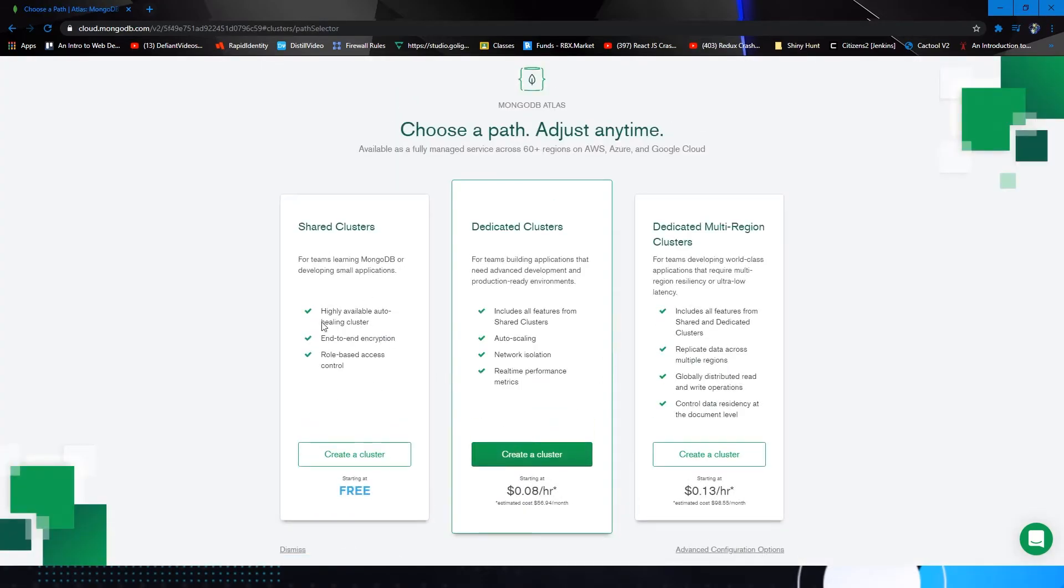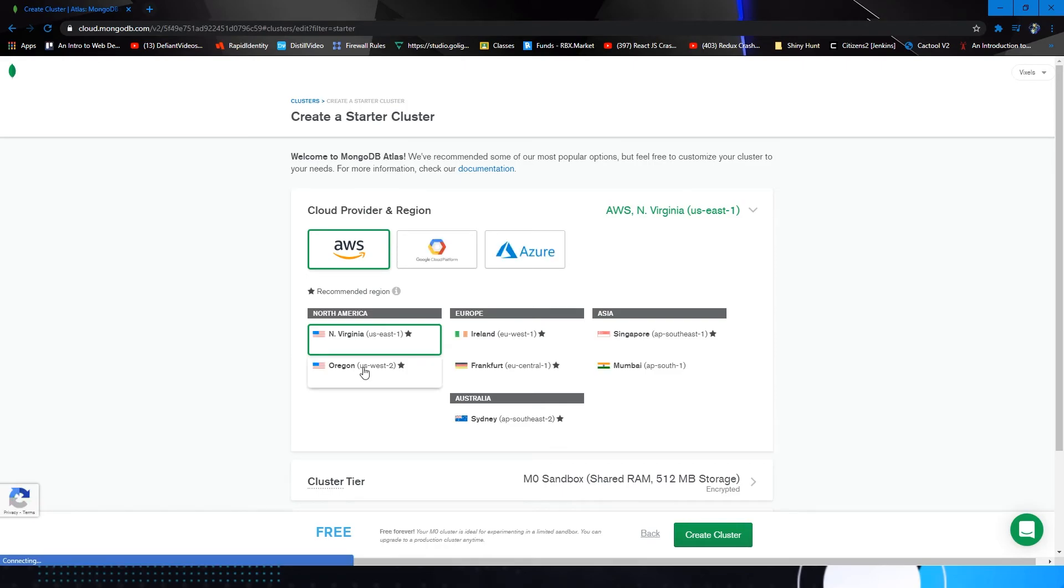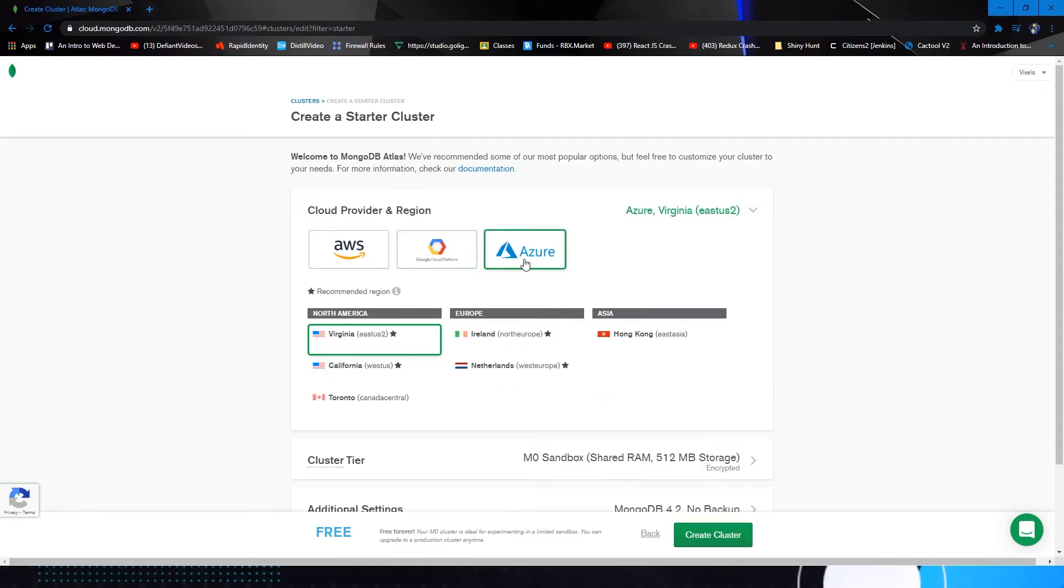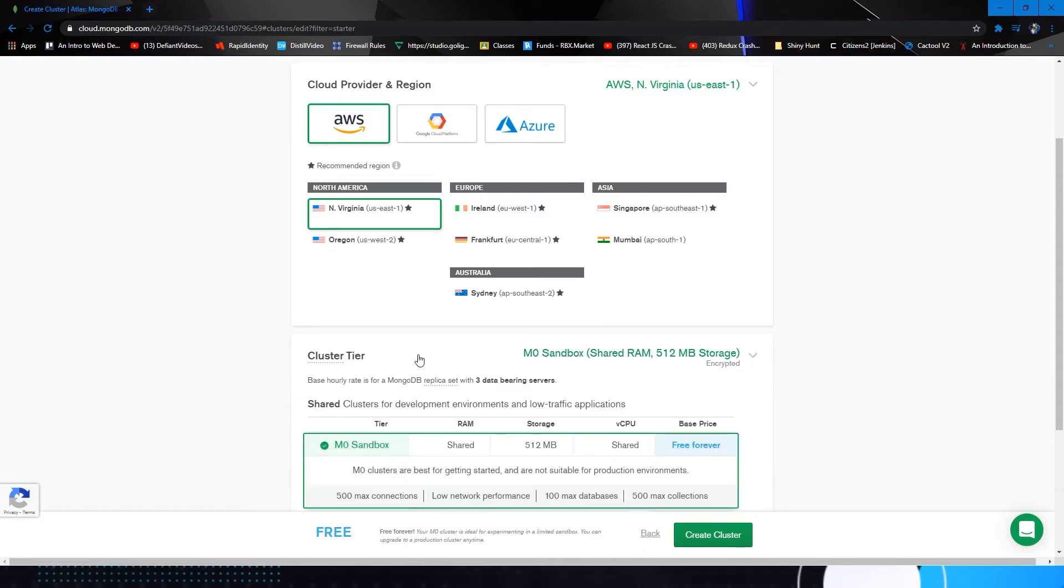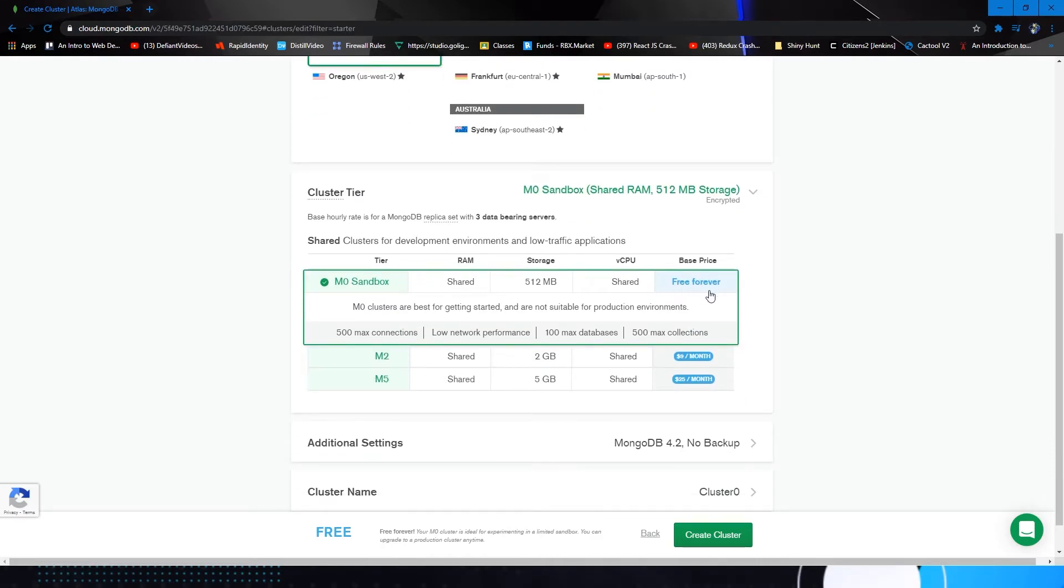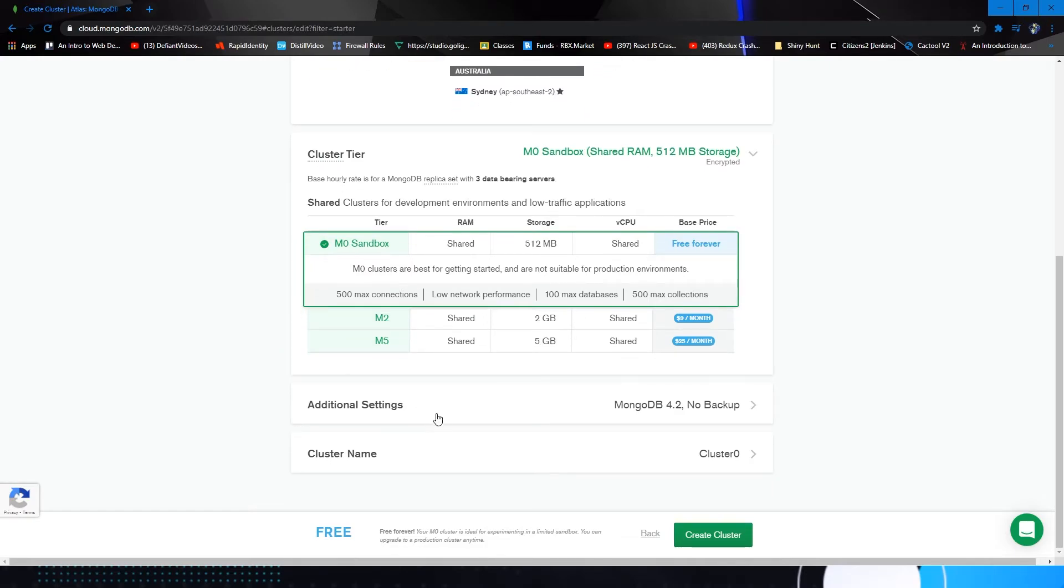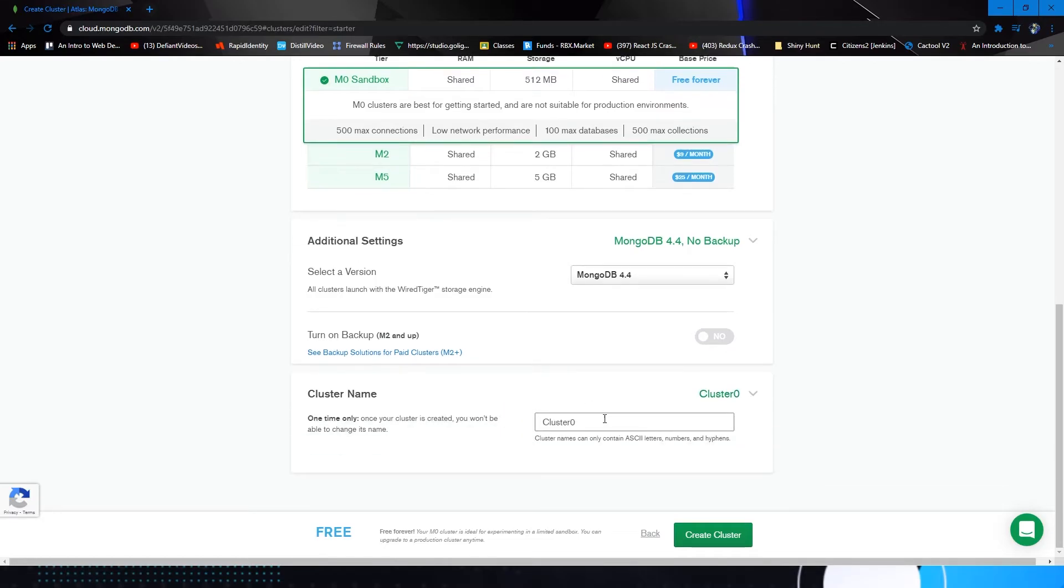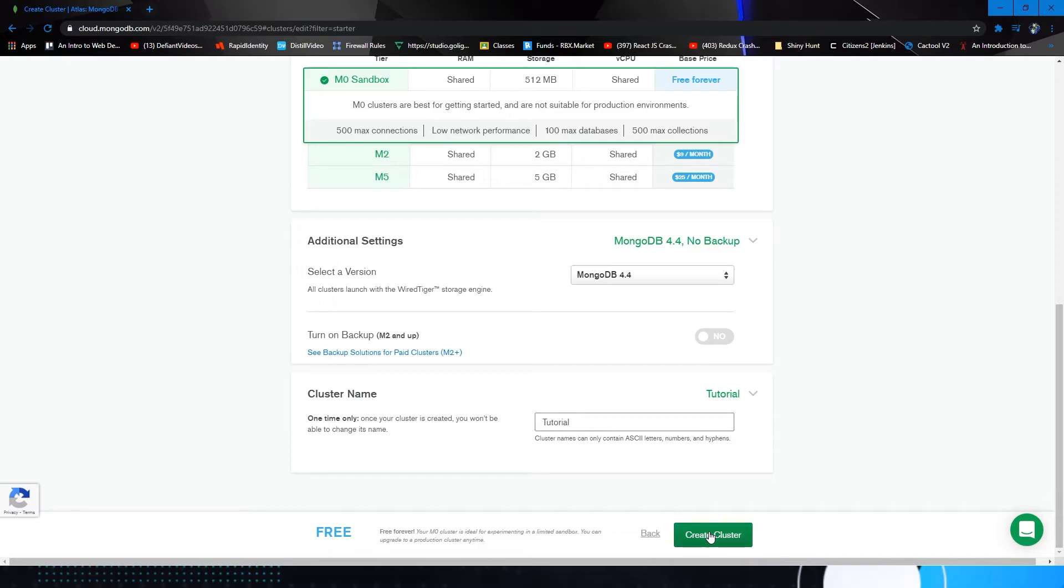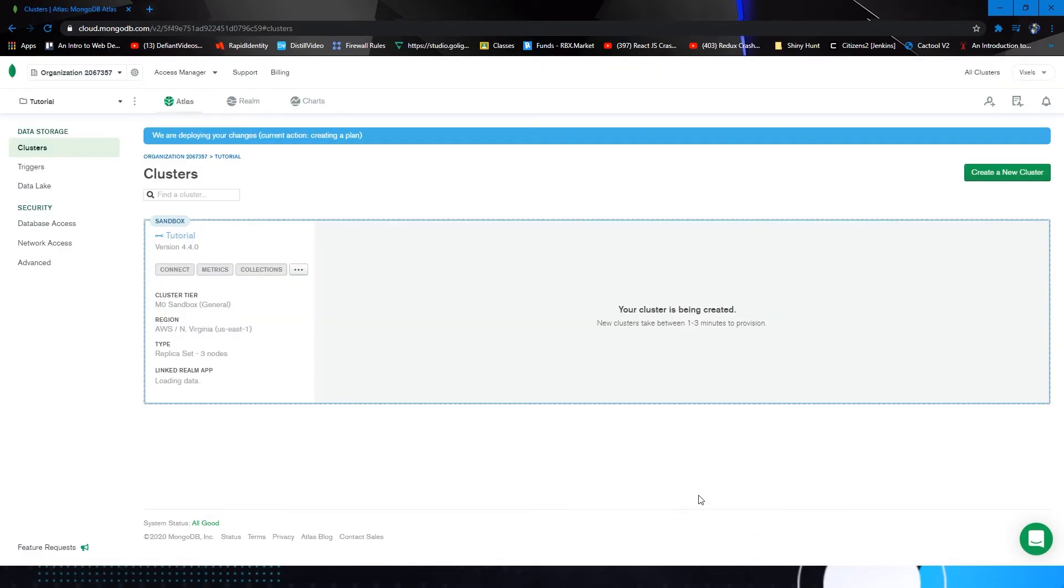Now, let's start by hitting this big green build a cluster button. For now, we're going to be using the free shared clusters. Although I personally use a dedicated cluster, we're going to use the sandbox free cluster for now. Select your cloud provider, your region. You can choose whichever region you want. You select your cluster tier. I would leave it as sandbox because it's free forever and it's 512 megabytes of storage. If you're going over that, you should be able to pay for that. No backups, MongoDB 4.4. You'll see why I say this in a little bit. And you can change your cluster name. I'm going to name this tutorial for now. But you can change it to whatever you want. Then just hit create cluster.